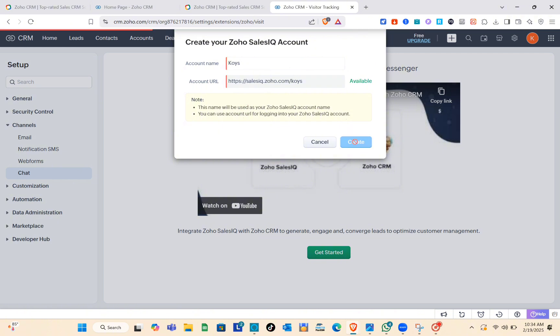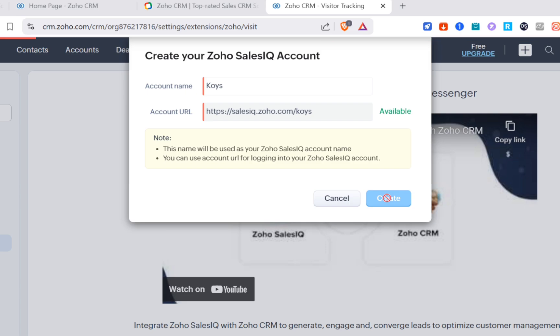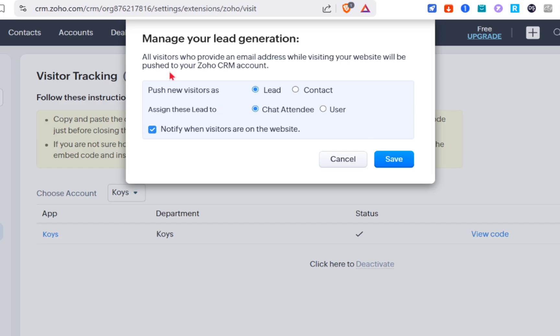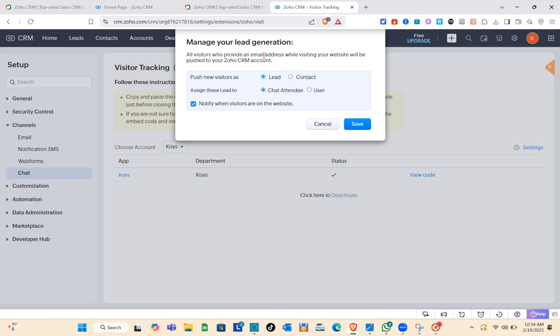Once you're done, wait for a couple of seconds and then you can start managing your lead generation. Select everything that you need and simply click Save after that.